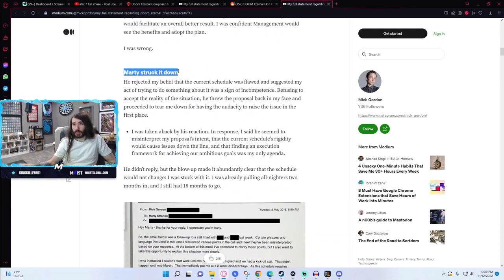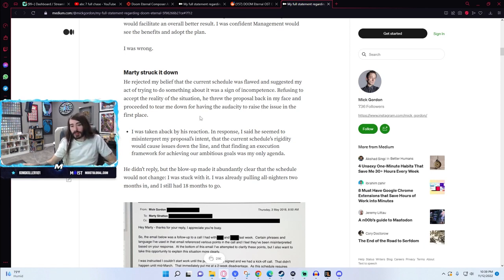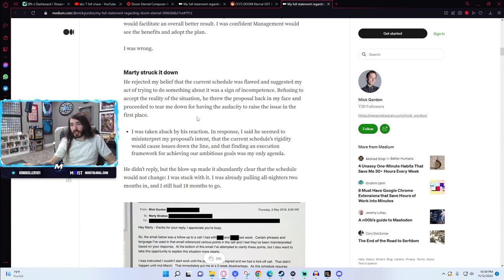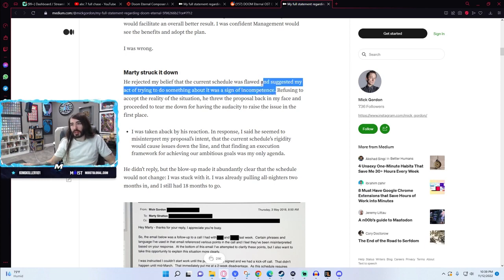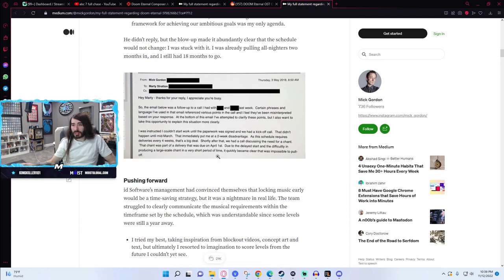Well we'll call it out Marty here. Suggested my act of trying to do something about it was a sign of incompetence. Huge. Here's an email about it.